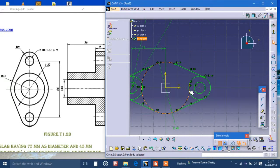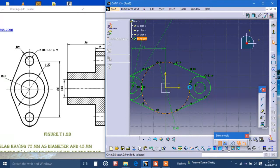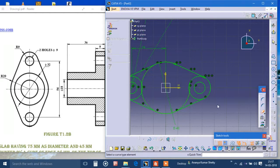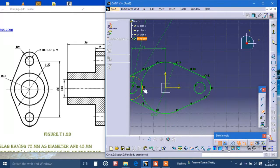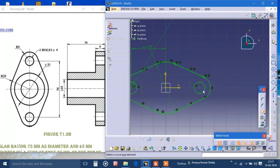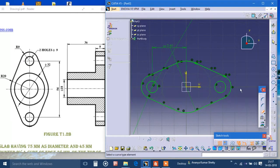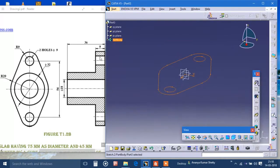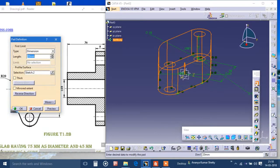Now we will quick trim the unnecessary parts — I have to double-tap. Yeah, this one and this one, and it's completely okay. Now I will pad it to 9 mm.